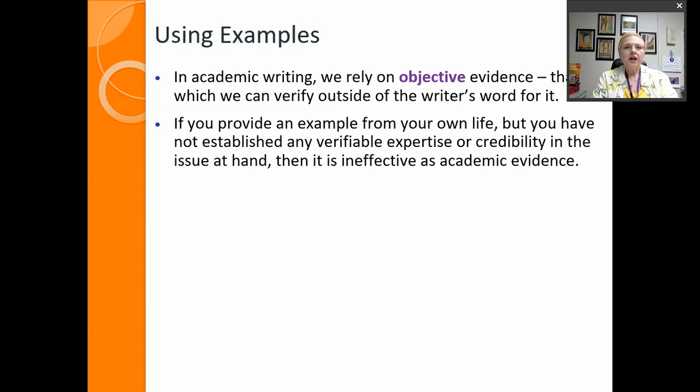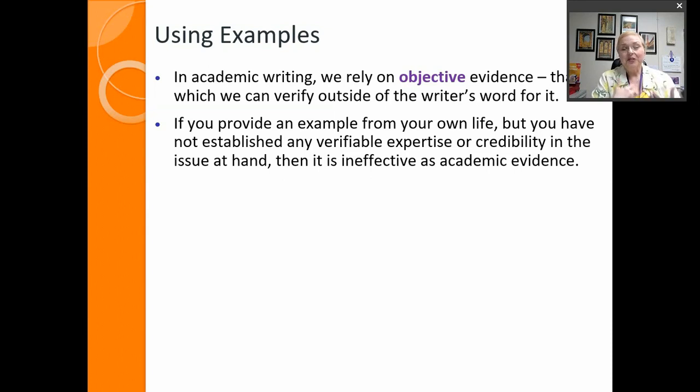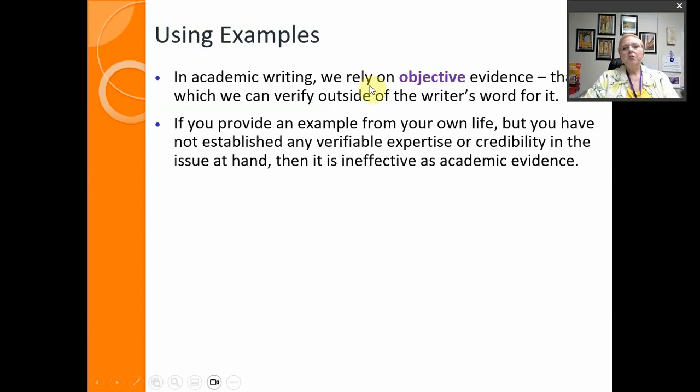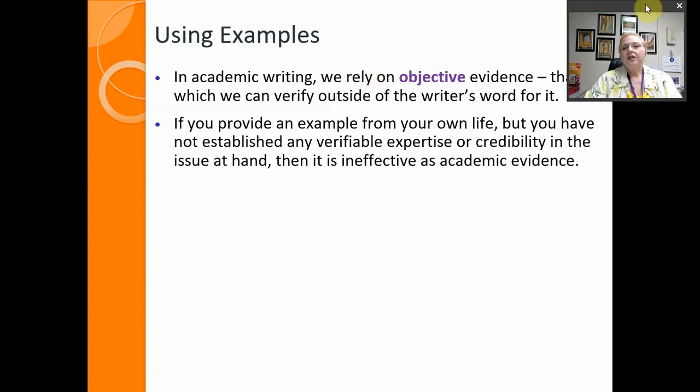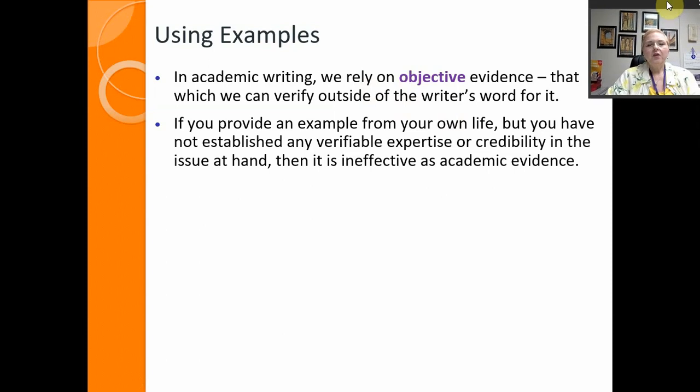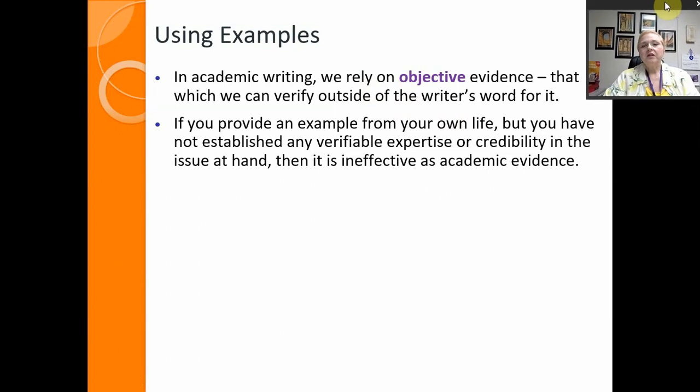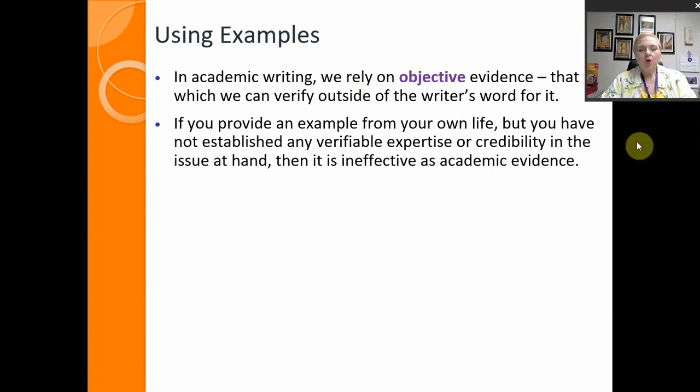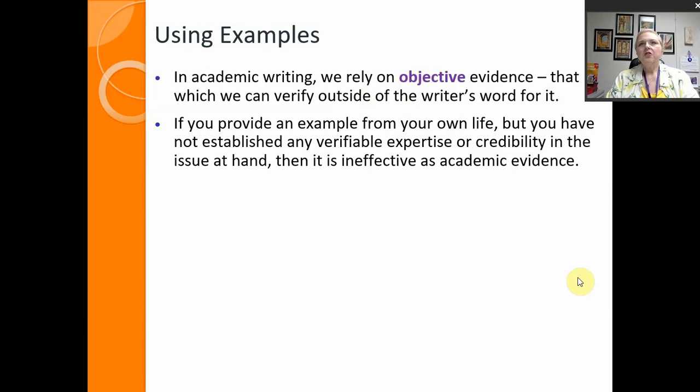So in academic writing we rely on objective evidence, that which we can verify outside of the writer's word for it. Again you're not writing in this essay about your own personal experiences so much as that you're having to talk about in general what happens to other people, third person.